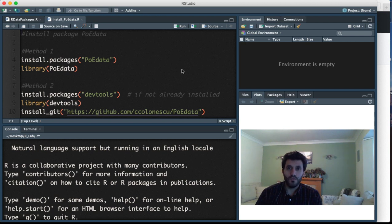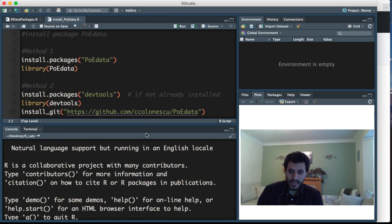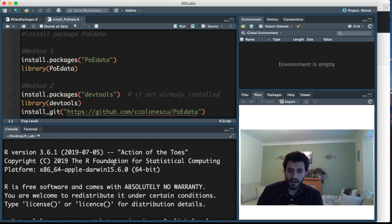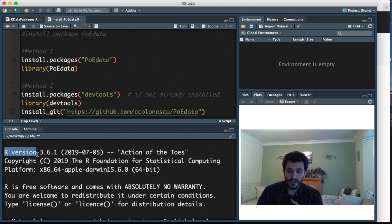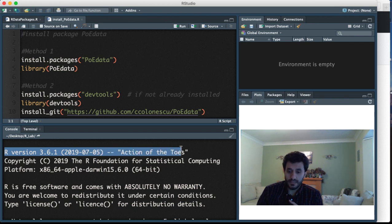What I'm going to show you today is how to do it. First of all, the version I'm using - you can check your R version as the first thing that comes up when you start R. My version now is 3.6.1 called Action of the Toes.